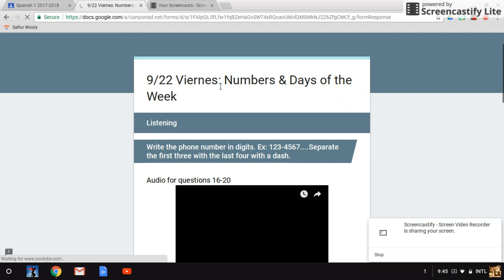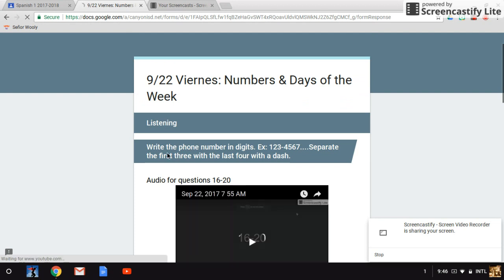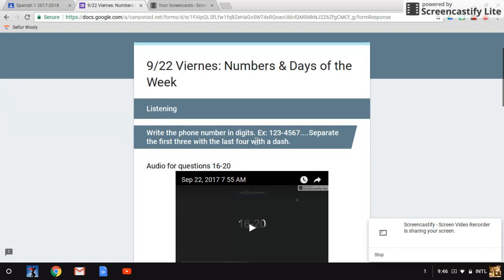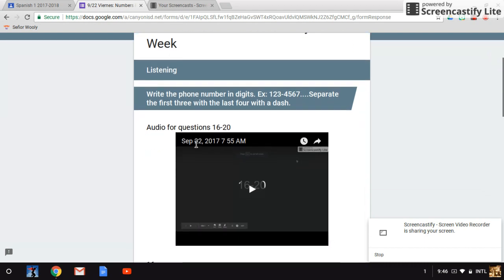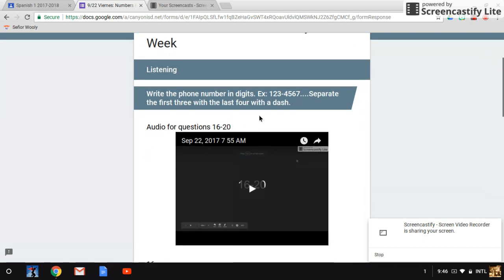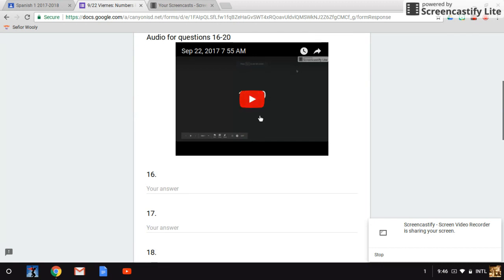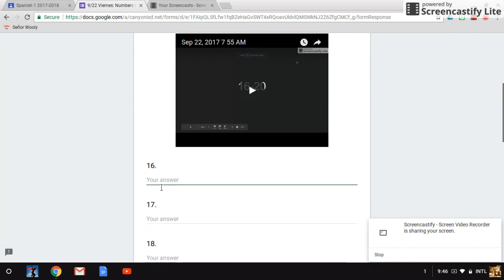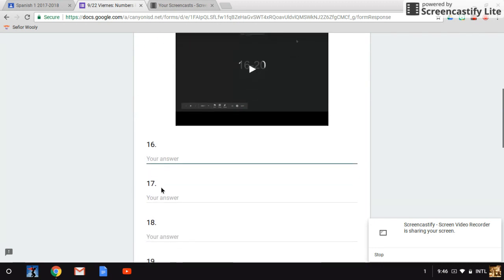922 Viernes Numbers and Days of the Week. These are listening questions. Write the phone number in digits. Example, like this. Remember, you are writing them, you're typing them like this on your board, on your screen. Separate the first three with the last four with the dash. So what that means is if the number is one, two, three, four, five, six, seven, if that's the phone number I give you in Spanish, you are not going to type in uno like that, no. What you're going to do is you're going to type in one, two, three, dash, four, five, six, seven, like that.